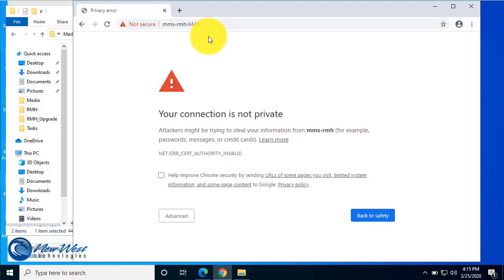Now the first time you sign in to MMS from any browser, you're going to run into an error such as this connection is not private. And this is a safety feature built into modern web browsers to help with web traffic. But since this is a locally hosted program, we can go ahead and proceed.